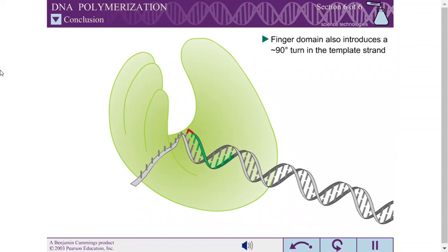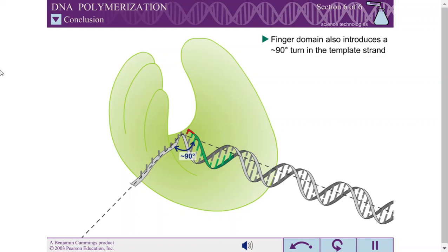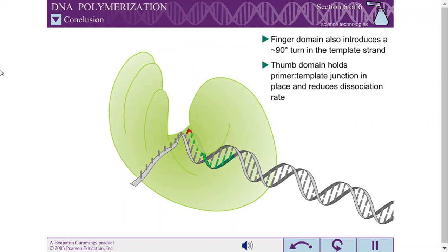The finger domain also associates with the template region, leading to a nearly 90-degree turn of the phosphodiester backbone of the template strand. The thumb domain interacts with recently synthesized DNA, serving to maintain the correct position of the primer-template junction and reduce the rate of dissociation of the polymerase from the substrate.